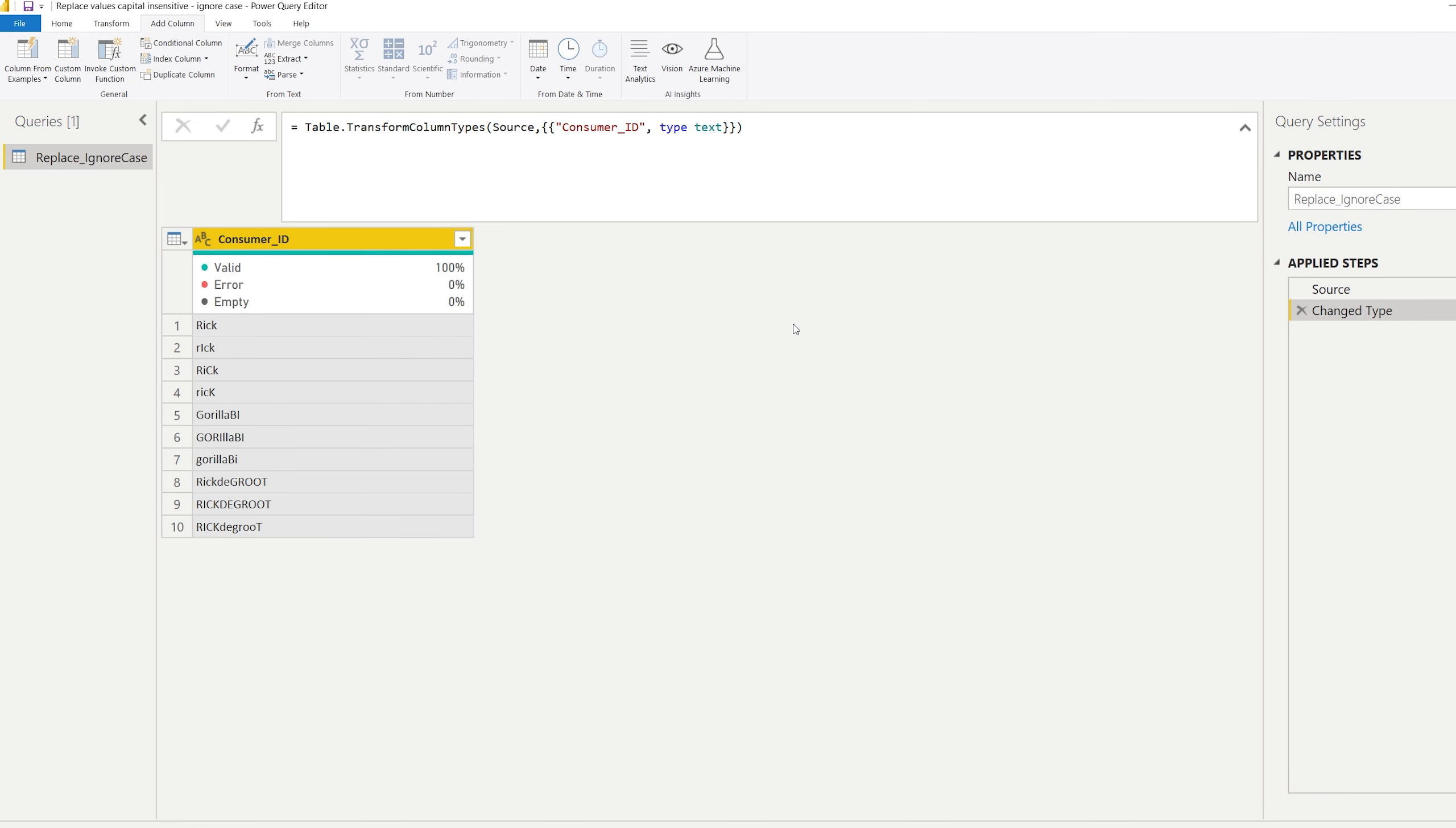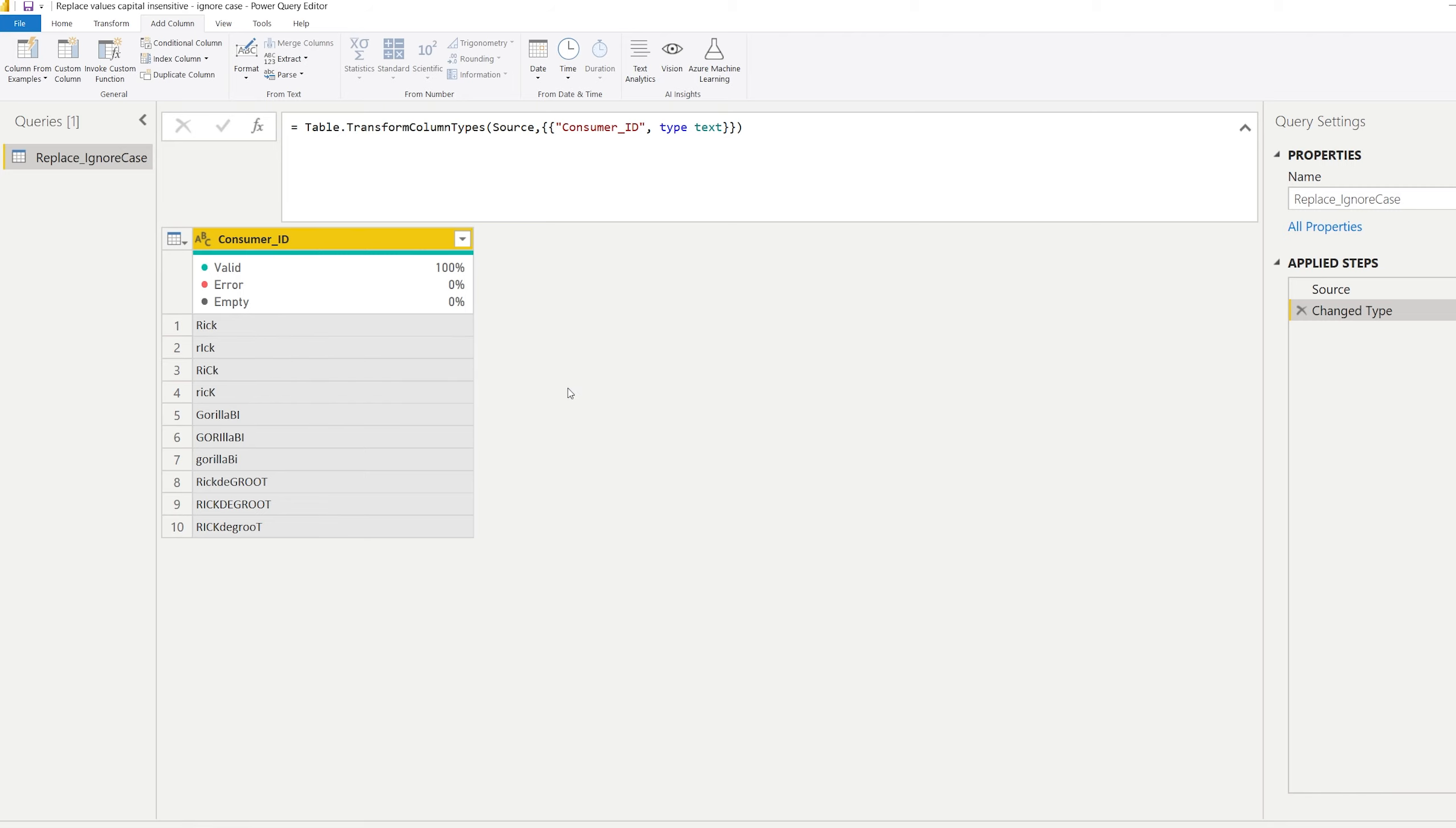Hello and welcome back to another very exciting episode. In this video, you will learn how you can replace values in a column but ignore the capital letters or ignore the case.